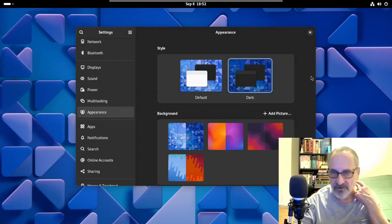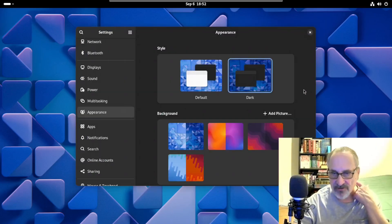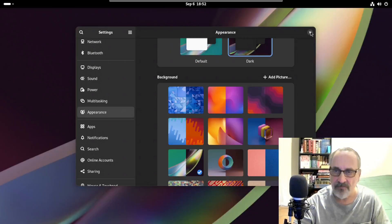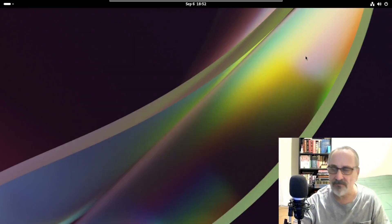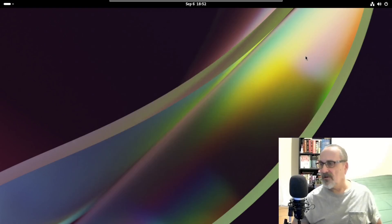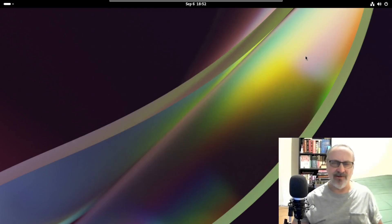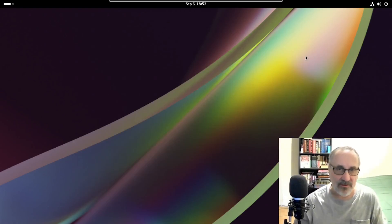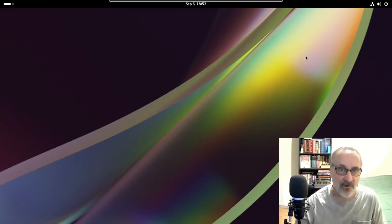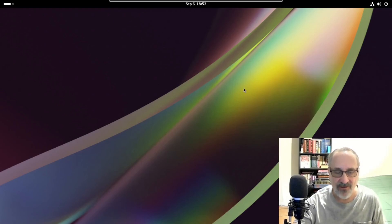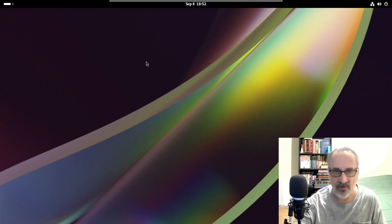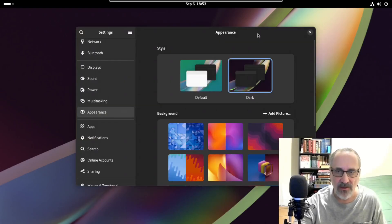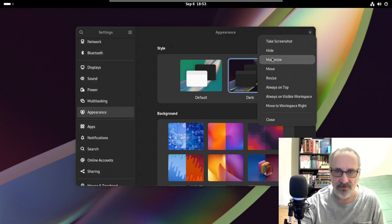And of course these are wallpapers that come with GNOME. Let's try this dark wallpaper. Let's close it. Oh, that's a bit better. I don't know why the wallpaper would be affecting my camera. So this is GNOME. And I'm not going to do a major thing on GNOME here. I'm just going to show you how to set up remote desktop. We're going to go into settings and I'm going to make this full screen.